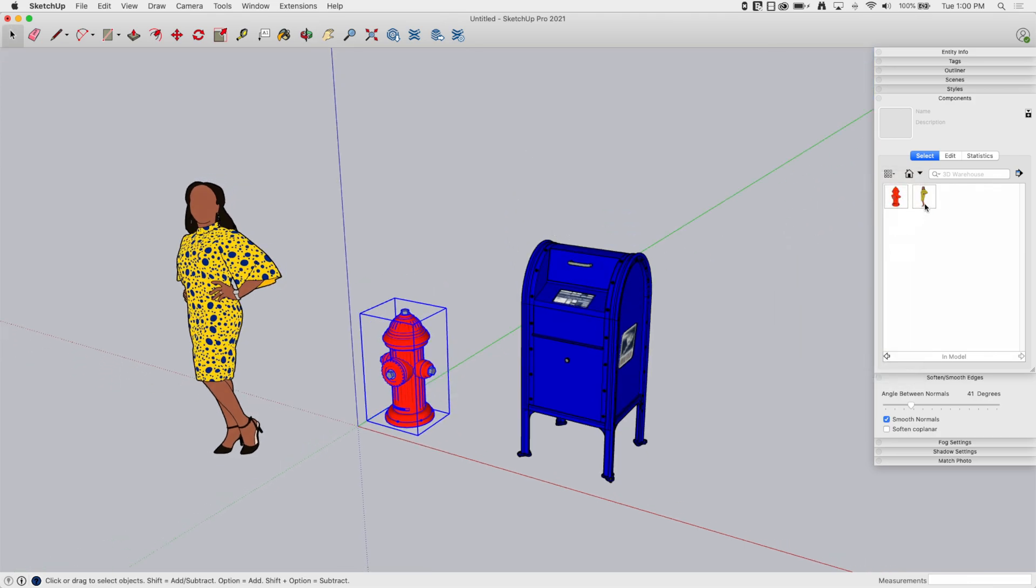You can see right now I have two components in model. I also have this mailbox sitting here, but you see it doesn't show up because it's not a component right now. It is just a bunch of geometry.